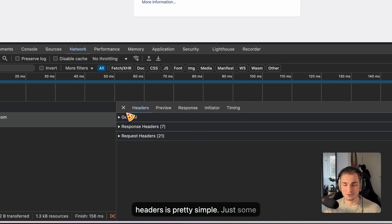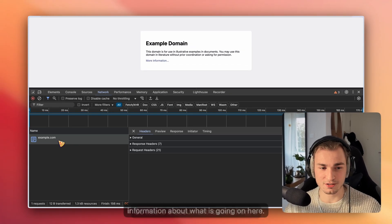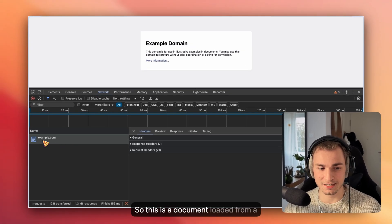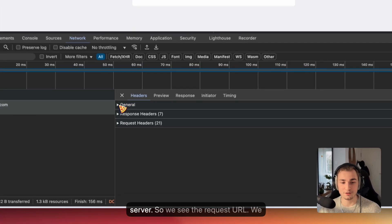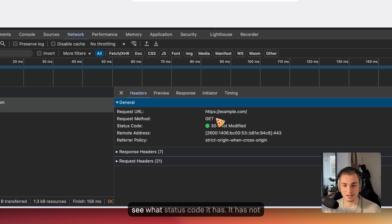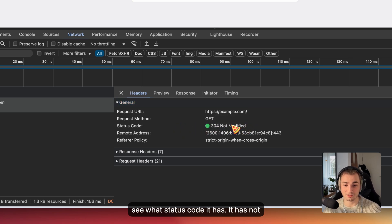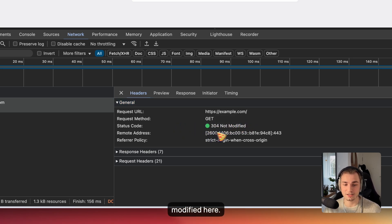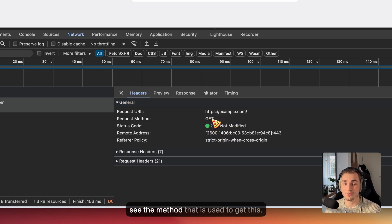Headers is pretty simple, just some information about what is going on here. This is a document loaded from a server. We see the request URL, what status code it has - it has not modified here. And we can see the method that is used to get this.